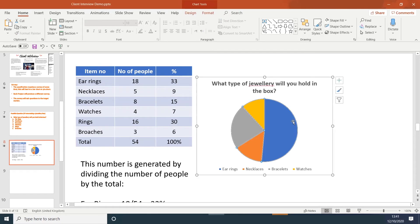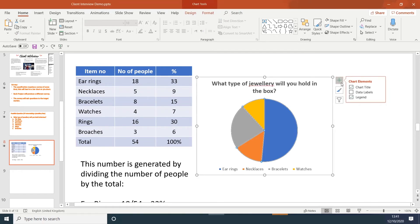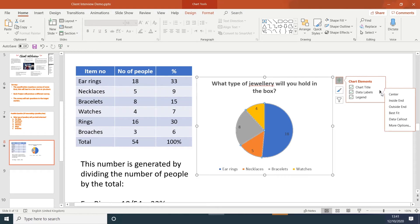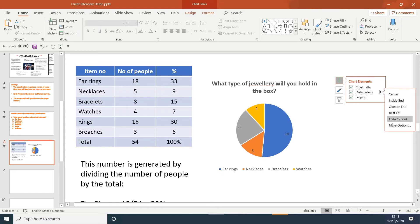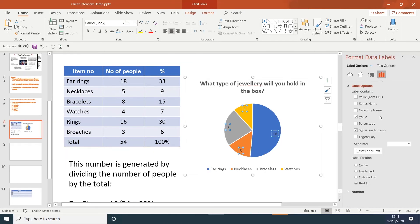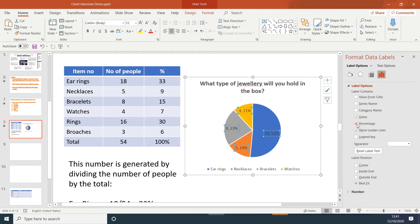Click onto the pie chart. Click onto the cross. Data labels. If you click onto the arrow, go down to more options. This panel will appear on the right. You can show percentages. If you look at this example, you have the percentages. But if you look closely, if you pick one example, the percentages are not correct.